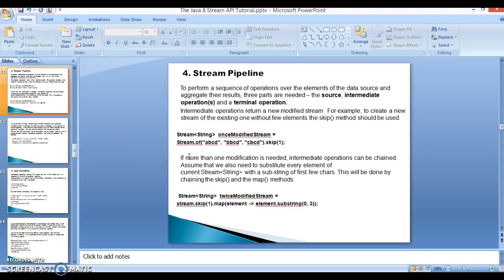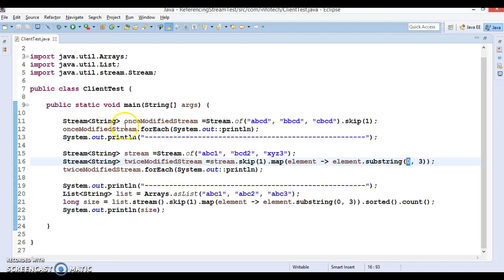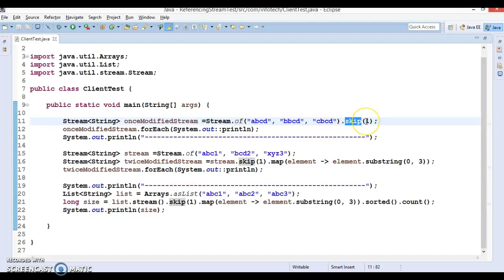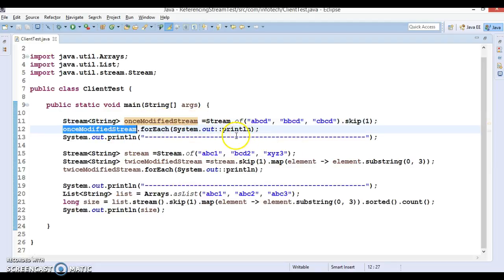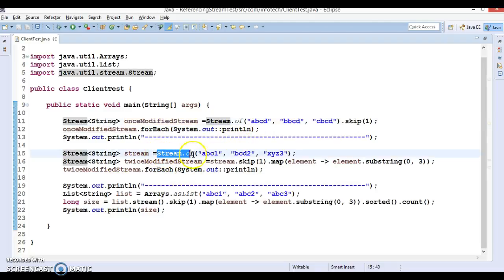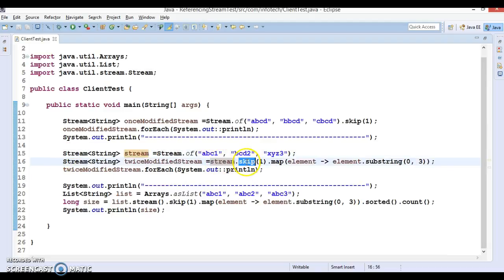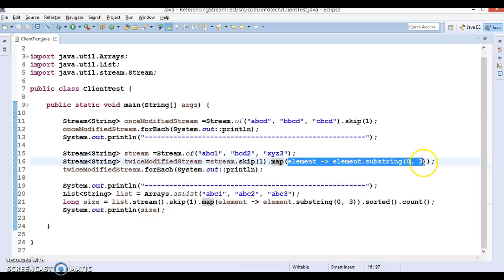The code we have discussed in this video tutorial is already written in a client program. Let's discuss what output we are expecting. Basically stream.of() is holding three elements and we are calling skip() on it — the right-hand side returns a stream of strings itself, stored in local variable 'onceModifiedStream'. We then iterate and expect two elements because we are skipping the first. In the second code snippet, we again create a stream using the of() method, call skip() to skip the first element, then apply map() where every element is substituted.